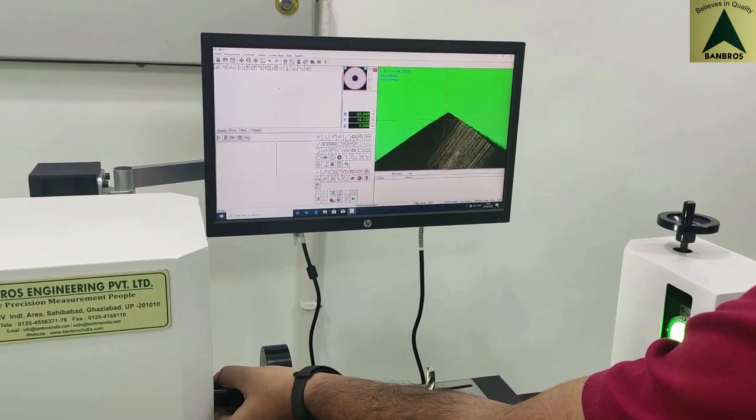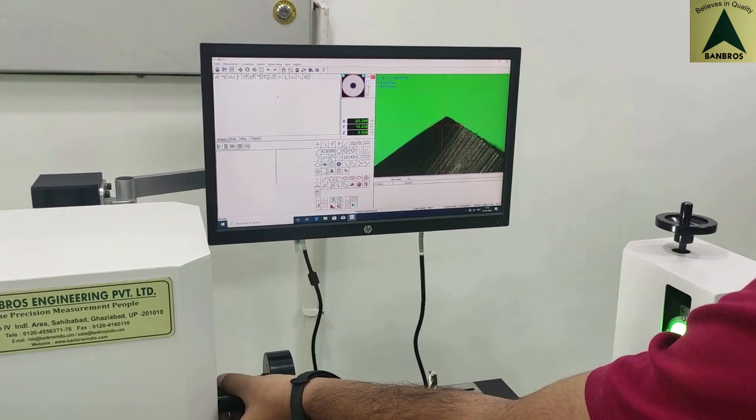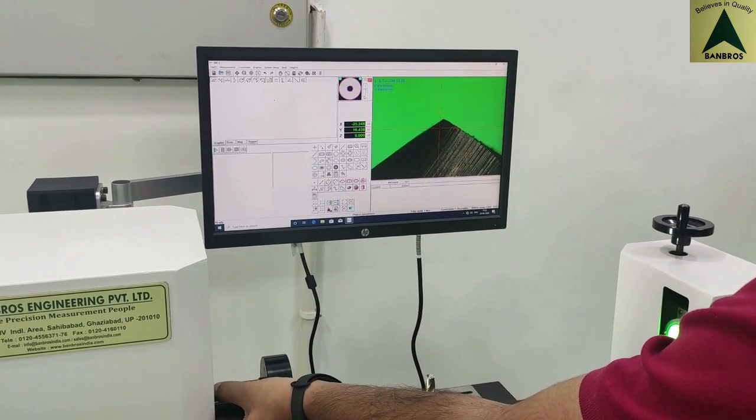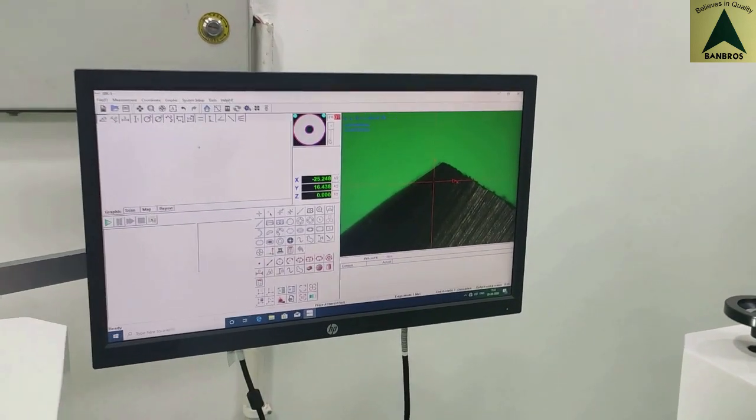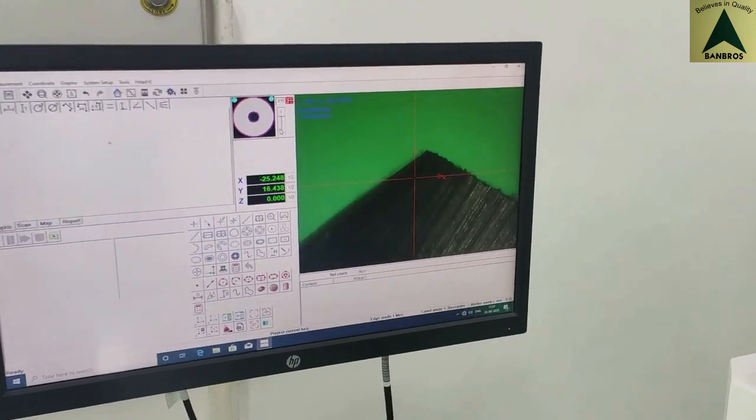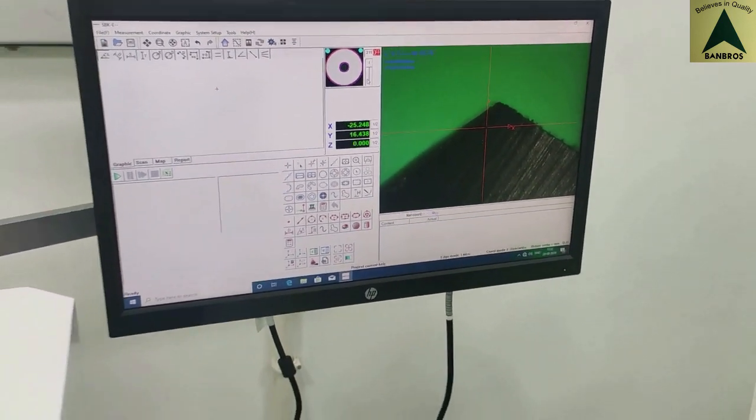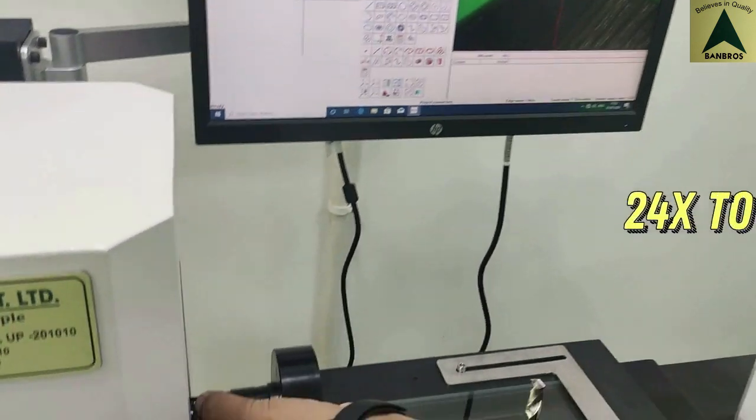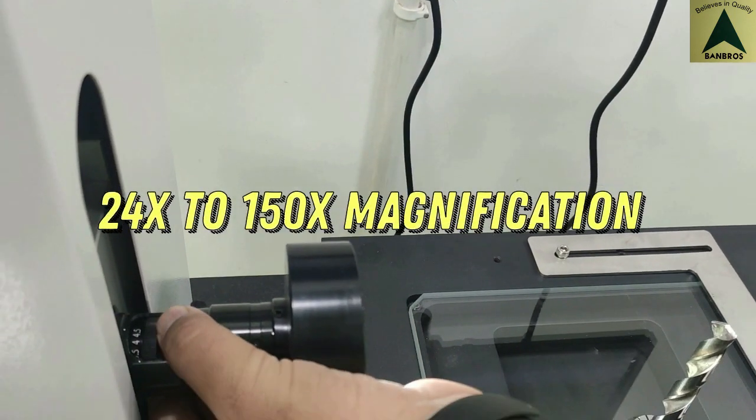BVMM has high-definition step zoom lens. It has optical magnification of 0.7x to 4.5x, it has digital magnification of 24x to 150x.